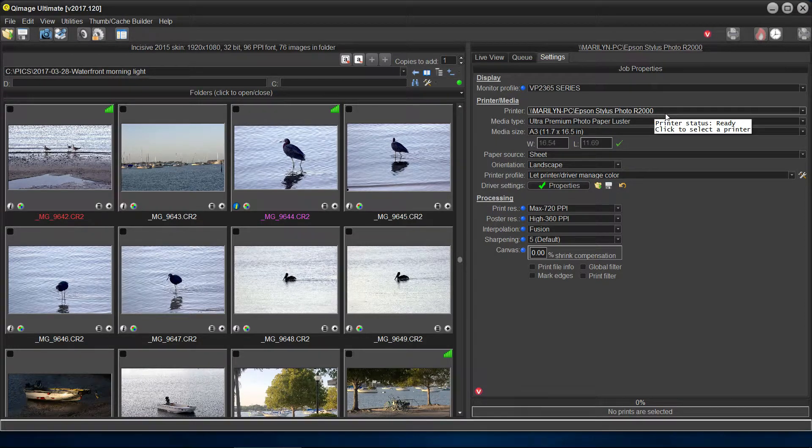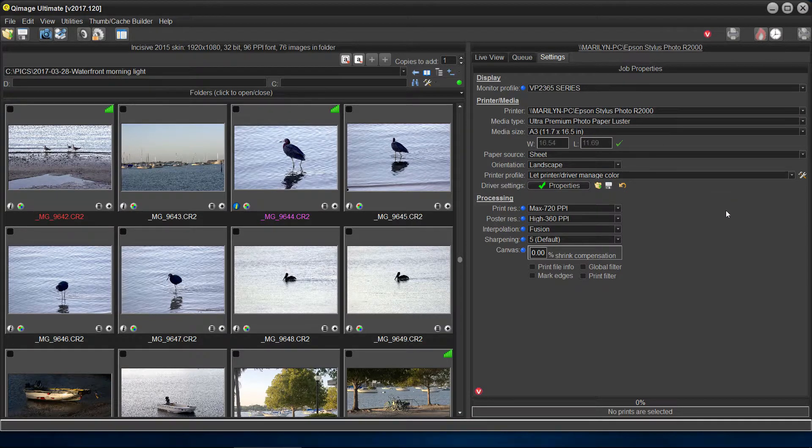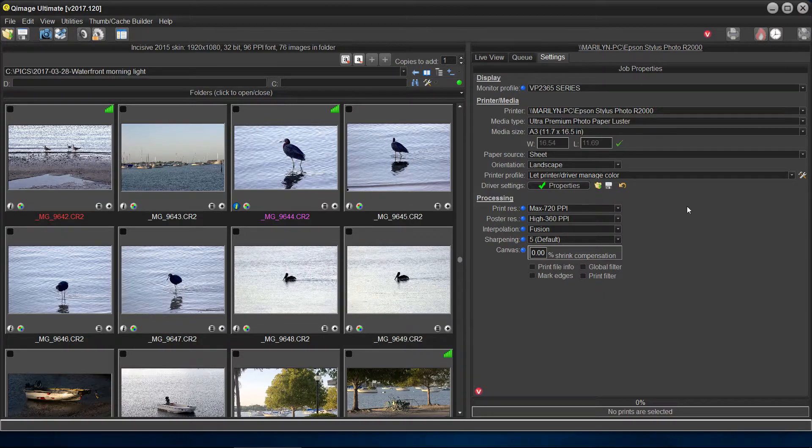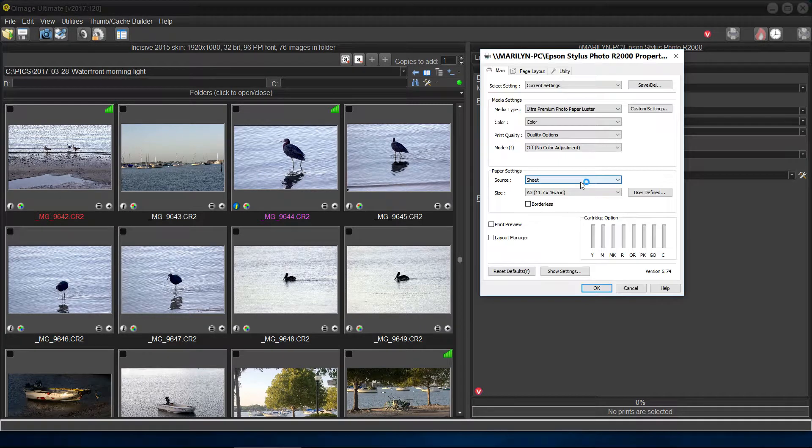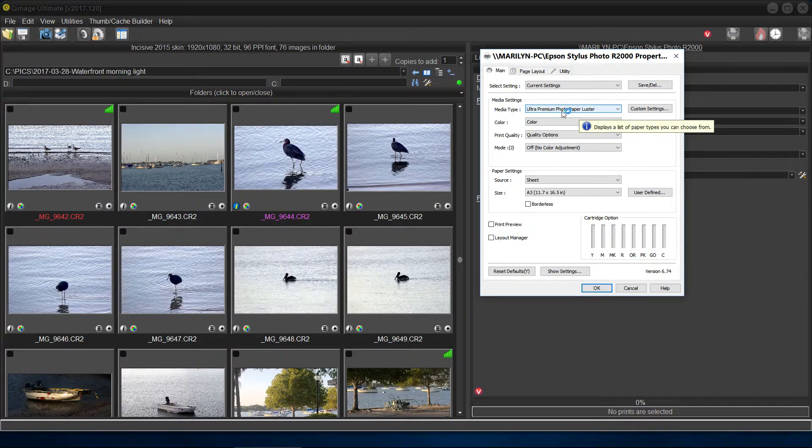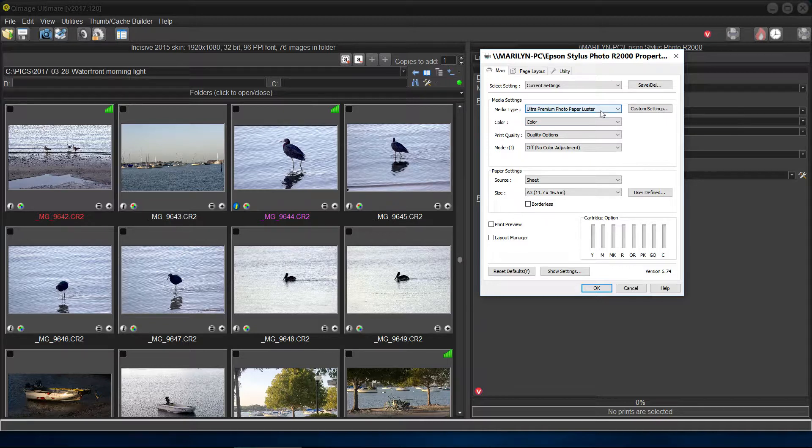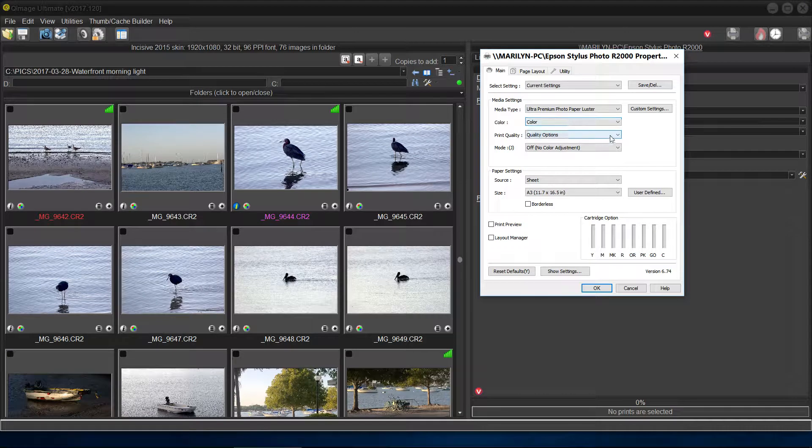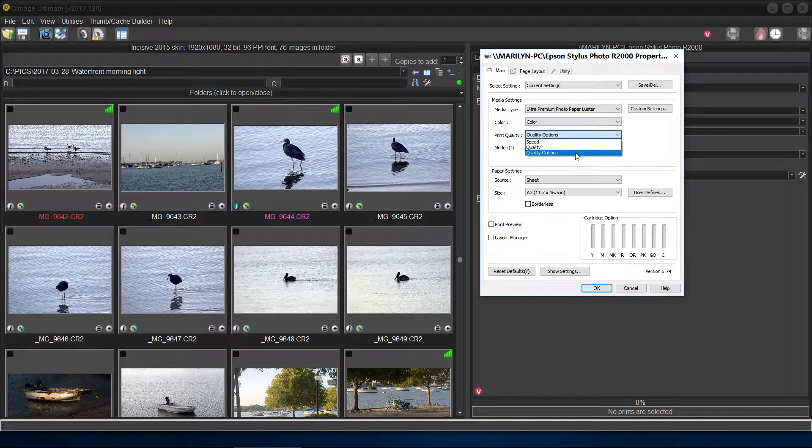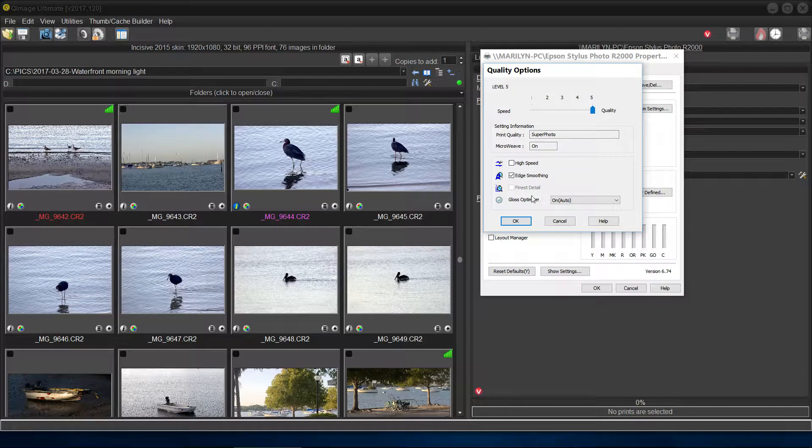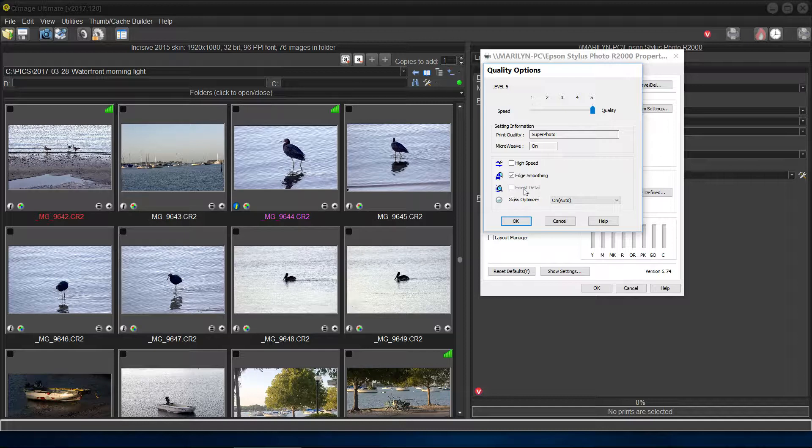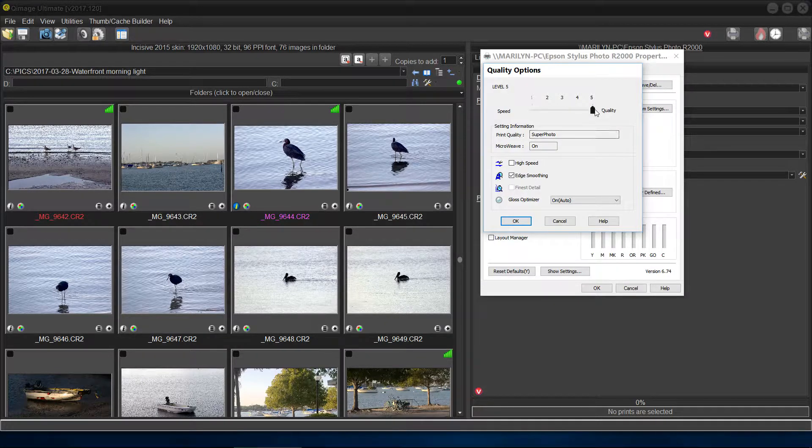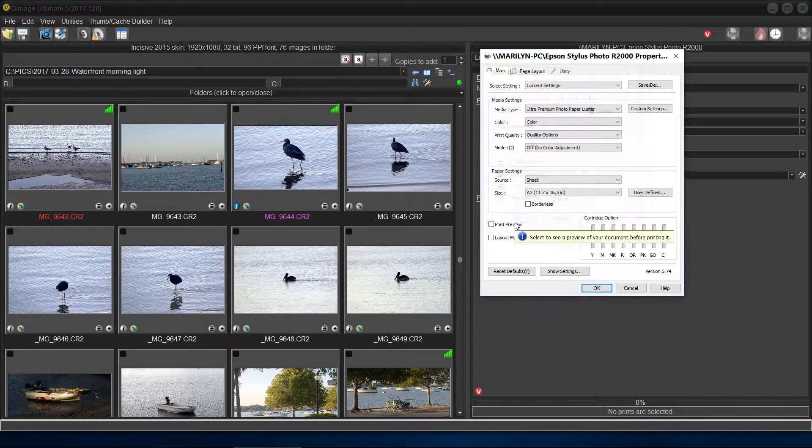Let's have a quick look here. Properties, and again, we're all set here. We've got the media type. Again, with the photo luster paper, we've got color. And we've got quality options, quality controls. Now, this one doesn't have that finest detail, because that's the way it runs. That's why it's grayed out over here. But quality is all the way up to the top. We're good there.